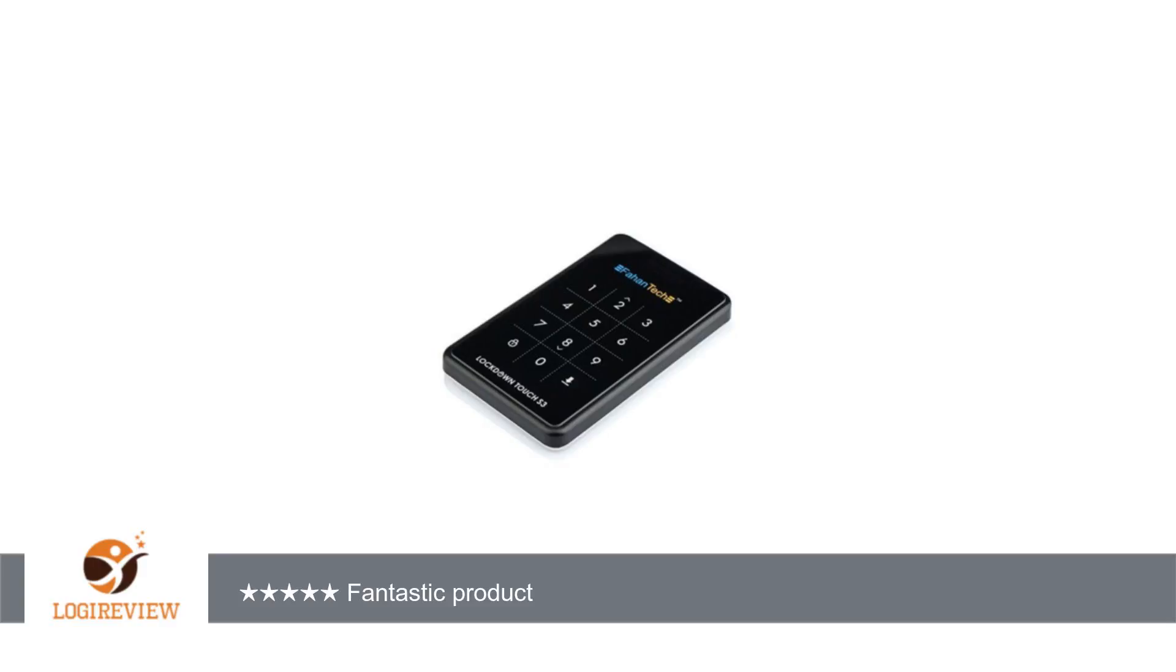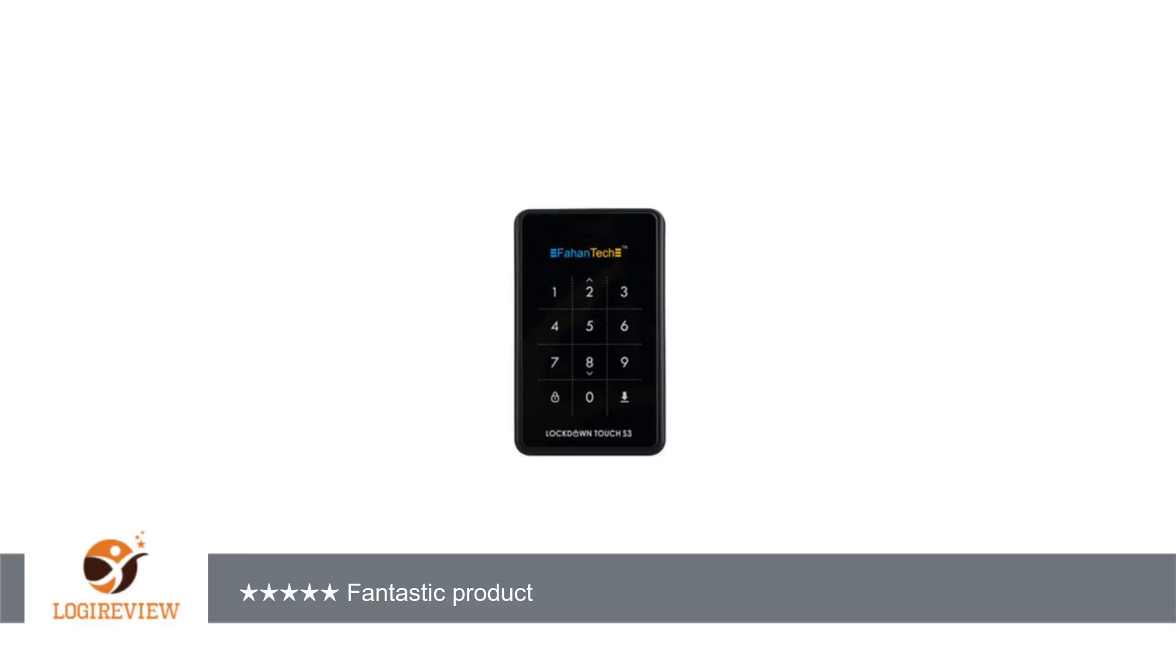I use this enclosure daily with an SSD and the speed is incredible. This is an excellent alternative to buying a fully encrypted drive from other vendors at many times the price.